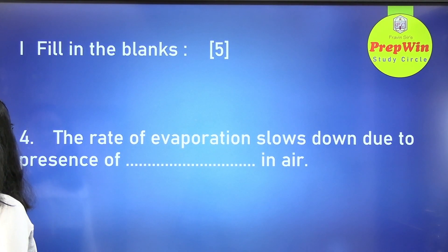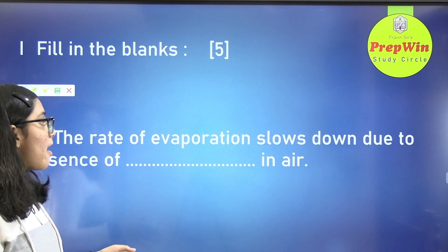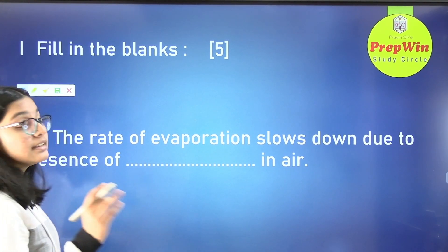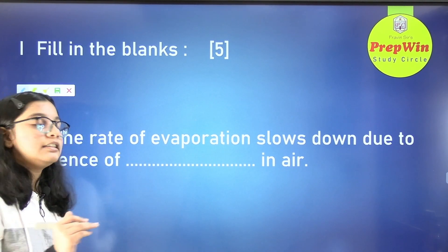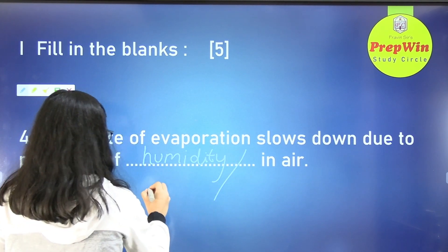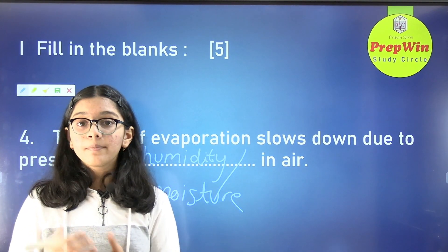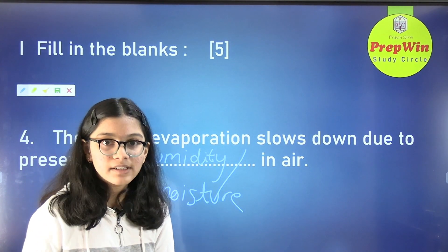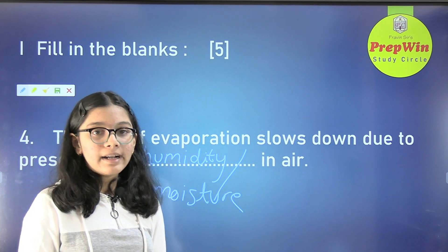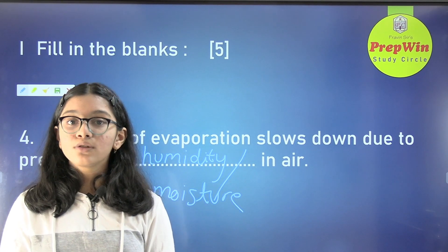The fourth question of fill in the blanks: the rate of evaporation slows down due to the presence of dash in the air. The answer is humidity — moisture is also correct. Humidity is water present as water vapors in the air and you cannot see it. If humidity is more, the rate of evaporation slows down.